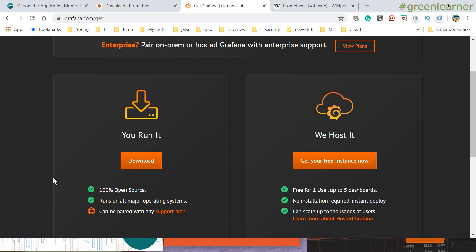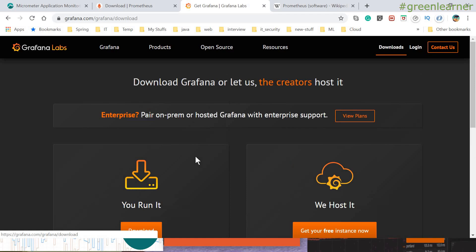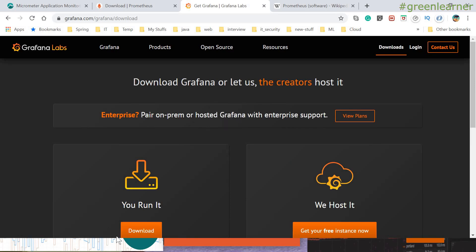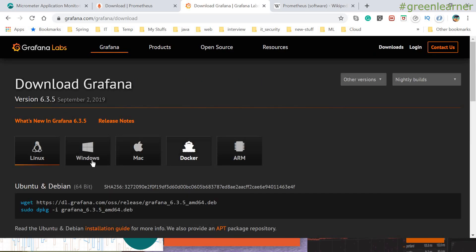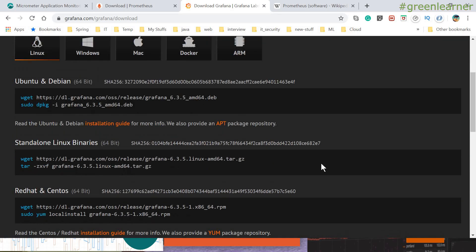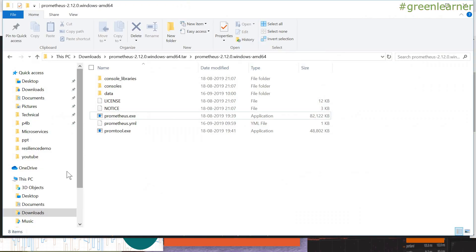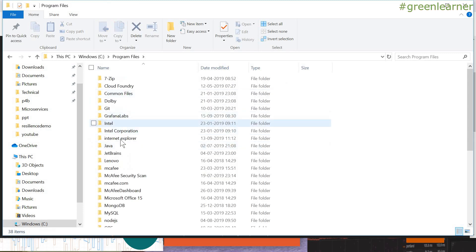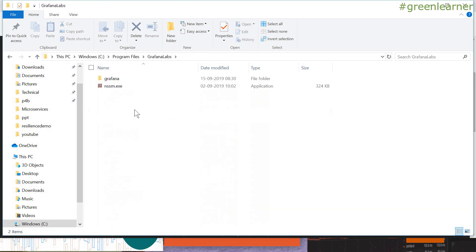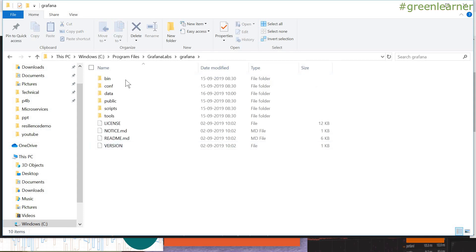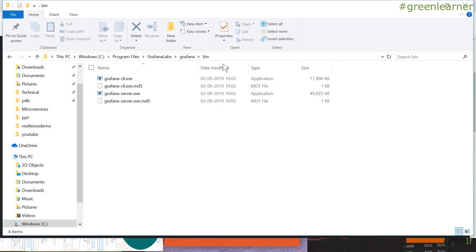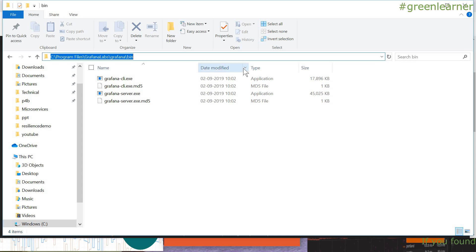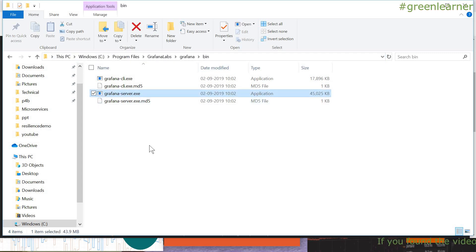For our purpose I have already downloaded and installed it. You can download it for Windows or use their hosted online system. If I go to C:\Program Files\Grafana Labs, that is the place where I have installed Grafana.